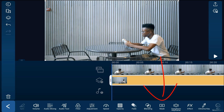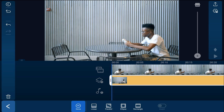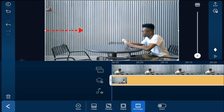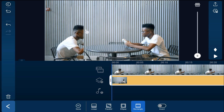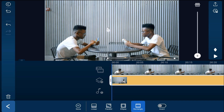Next, add a mask by tapping the mask icon at the bottom of the screen. Select the rectangle mask. Then drag the left node over to reveal the person on the right side of the screen, and try to place the edge right in the middle of the screen.